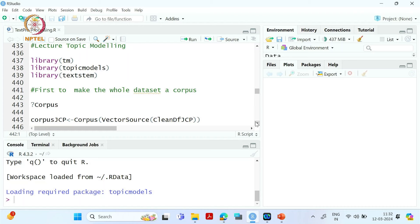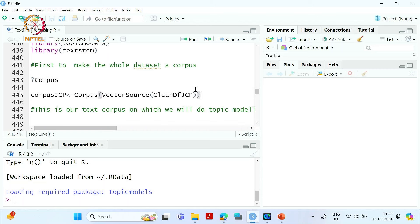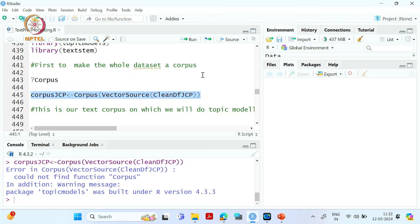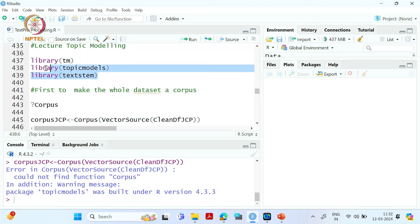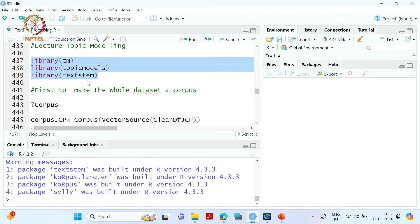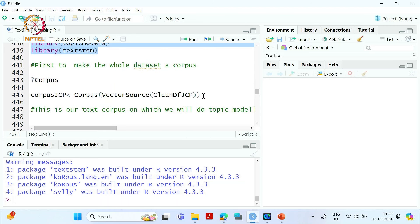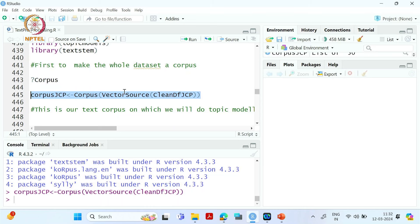Let's move to R Studio where we have already pre-processed the text data. After pre-processing, this was our dataset. We will first make the corpus. You may face an error if you haven't called the required libraries. We will be using the TM and topic models libraries. So I am calling the dataset and making it a corpus.